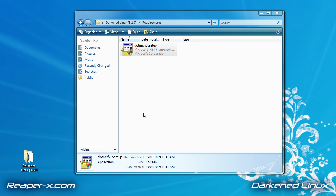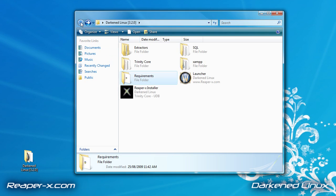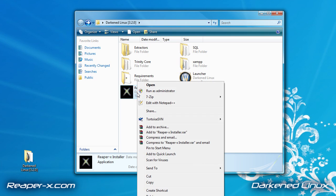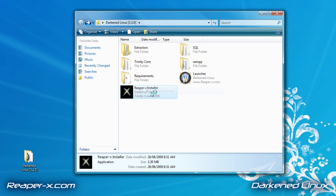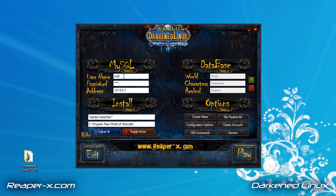Once it's finished, we're going to go back to the main folder. And we're going to start the ReaperX installer. We're going to right click it and run as administrator.